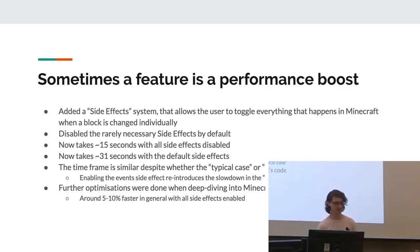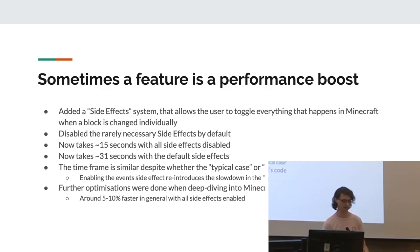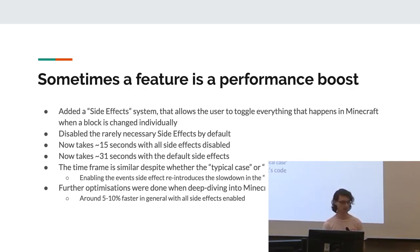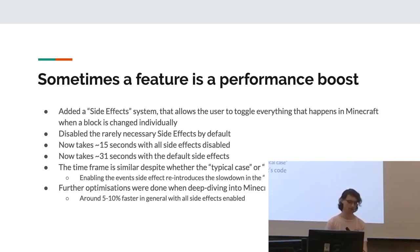So it now takes 15 seconds with all side effects disabled, 31 seconds with the default enabled. And yeah, this time frame is similar, despite whether the typical or isolated case is used. However, enabling the events side effect, which still calls that event system, slows it down similar to the typical case. We also did some further optimizations when actually investigating all this stuff, which got about a 5% to 10% performance boost. But yeah, that wasn't as major as just setting up this whole system.